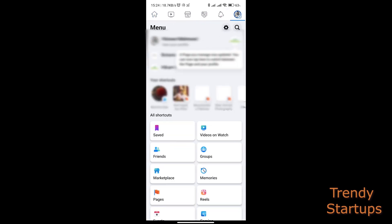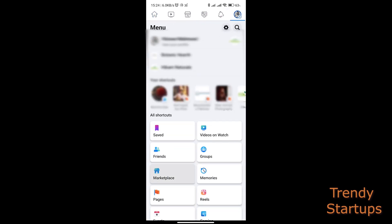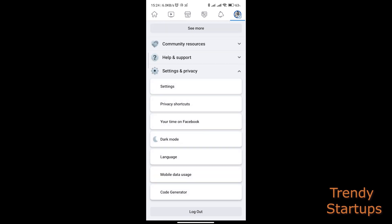Once you have opened the app, tap on the small profile icon with the three bars on the top right corner. Scroll down and open Settings and Privacy dropdown box.